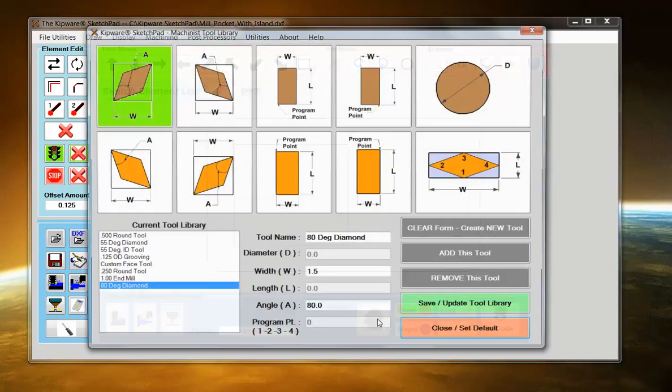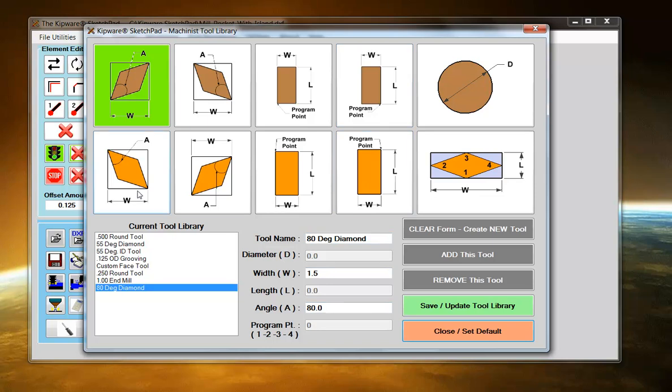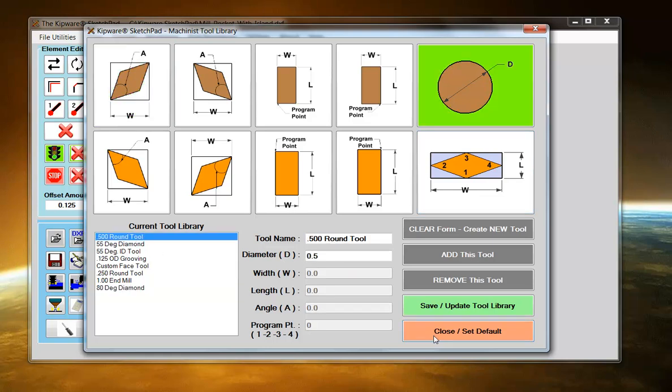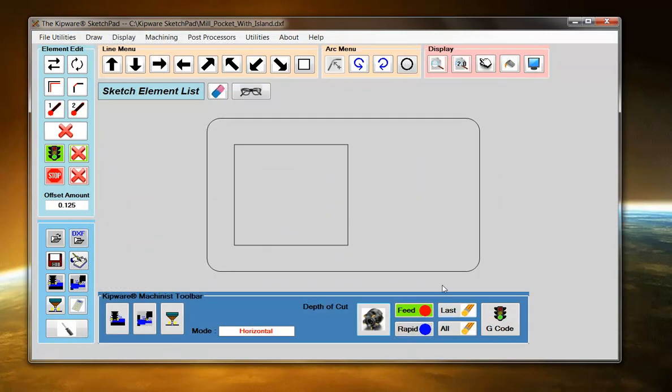Inside the Machinist Mode, the first thing we have is a tool library where the user can design turning and milling tools to use in the Machinist Mode. I'm going to grab a half-inch round tool that we have already designated.